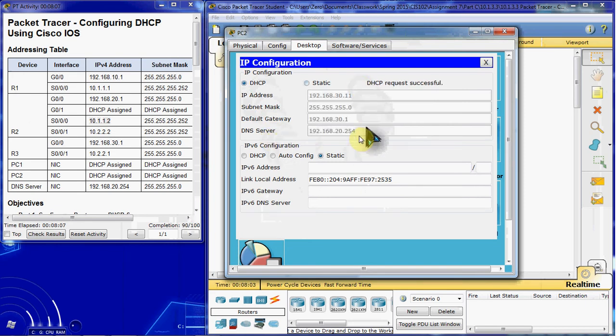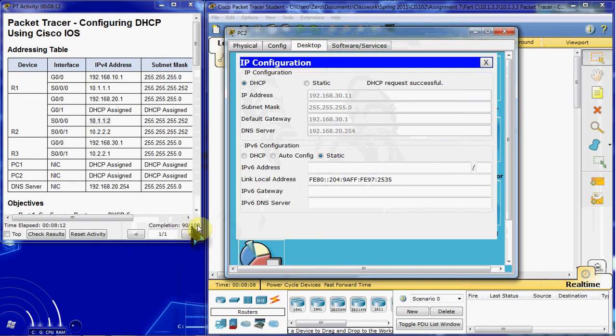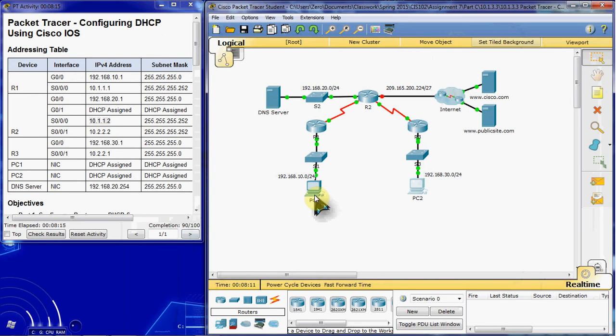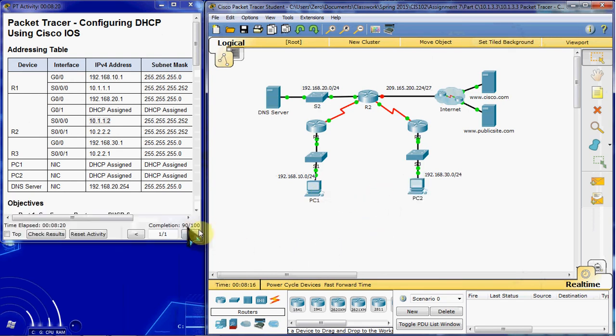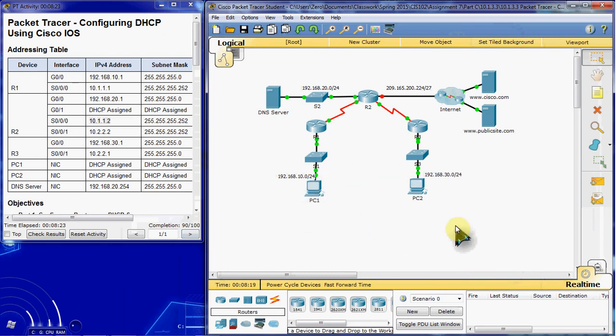And we'll do the same thing for PC2. And that way it is receiving a DHCP IPv4 address. With those completed, went up to about 90%. Each PC receiving a DHCP address is about 15% of your total completion, so there's 30% total just getting those set up.